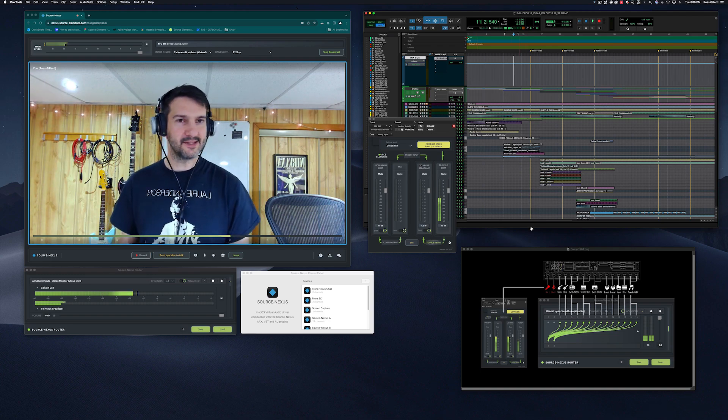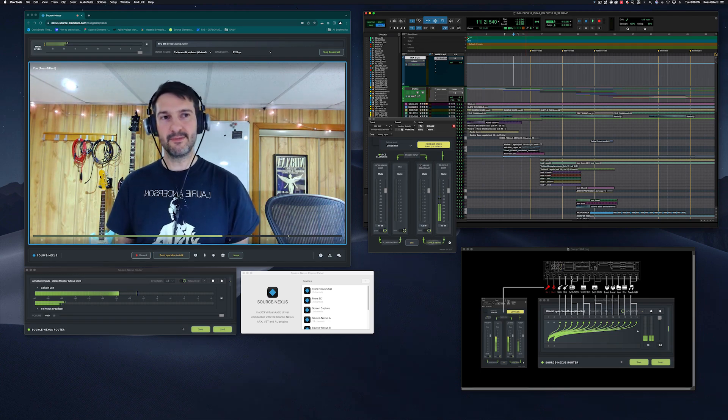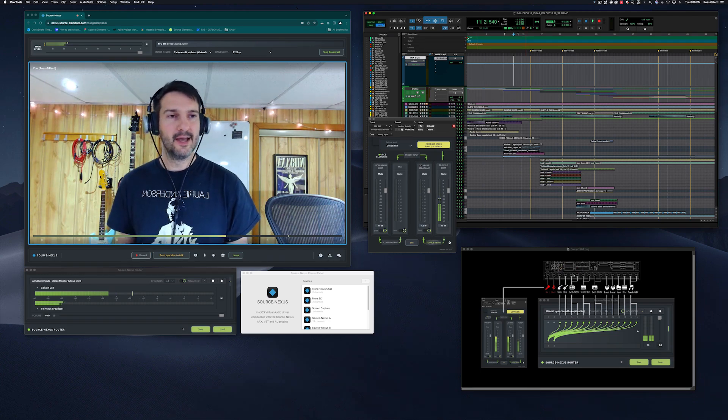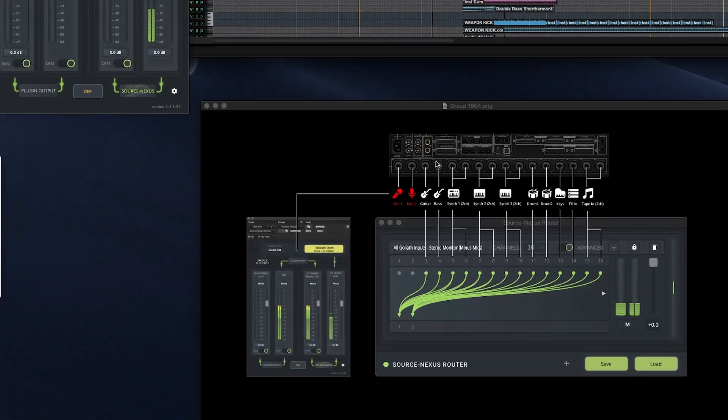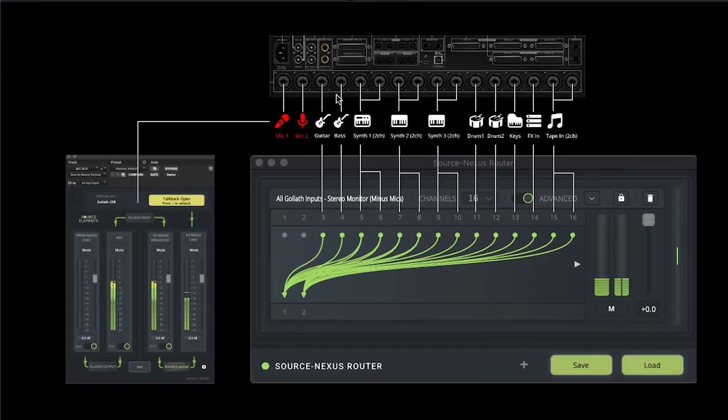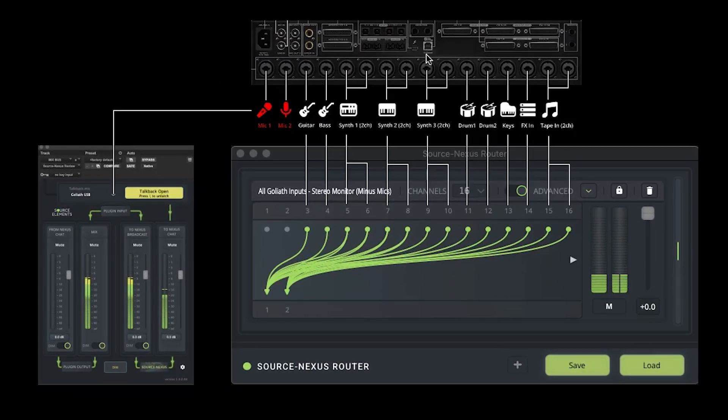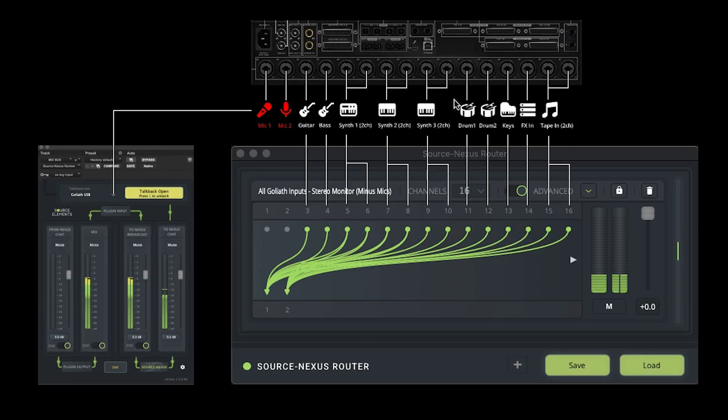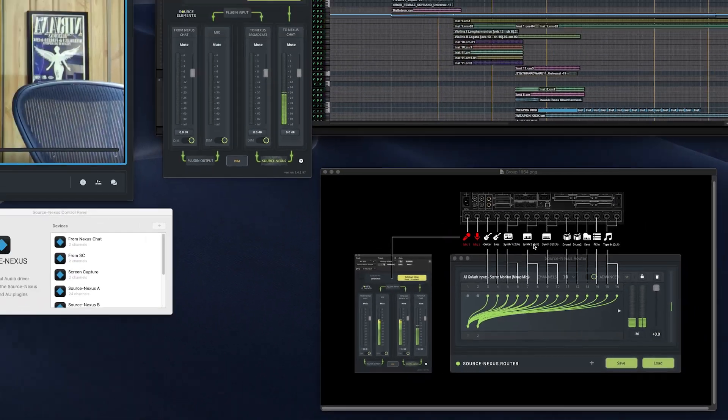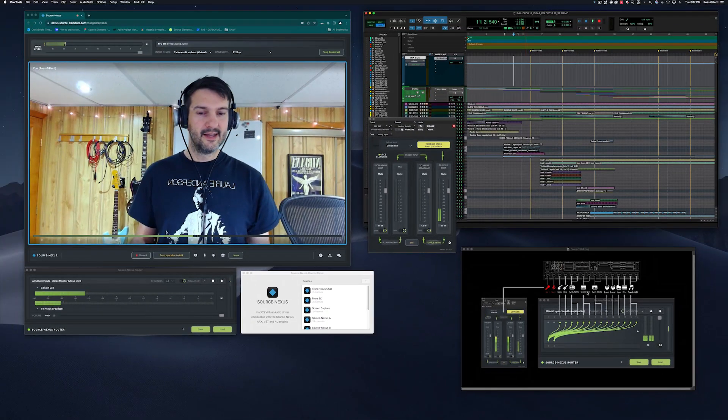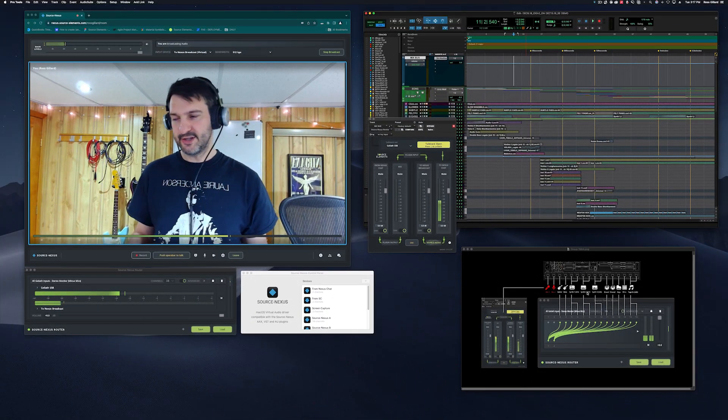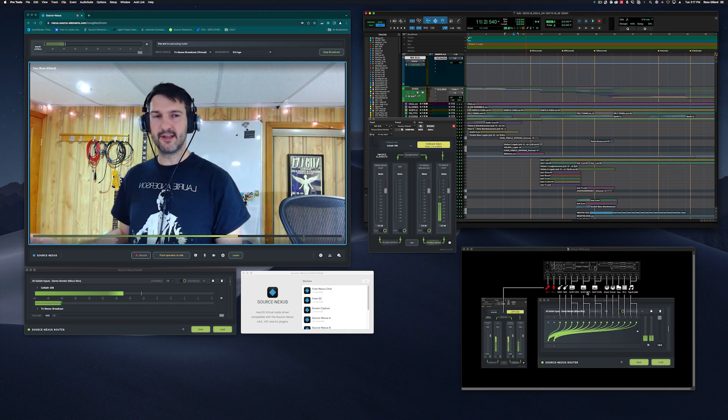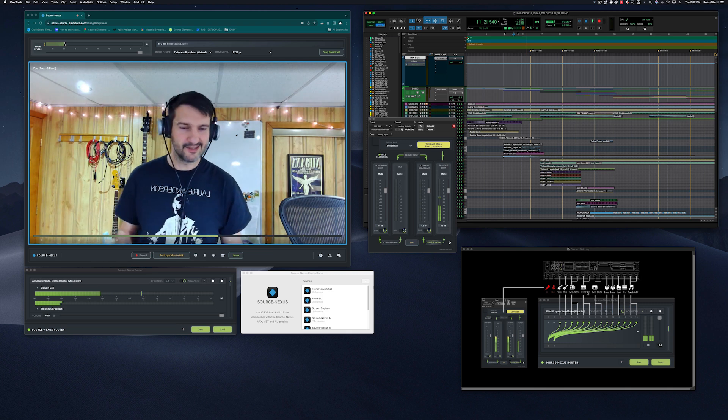So this diagram down here in the bottom right is sort of representing the audio interface that I have. So I have a 16-channel audio interface with Mike Pries on every channel, and most of those channels are instruments, and some of them are stereo and some of them are mono, some of them are returns.